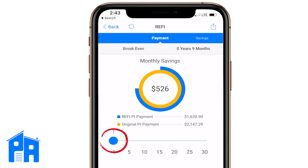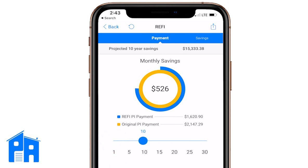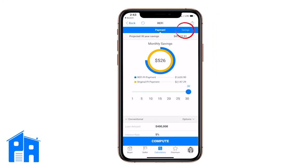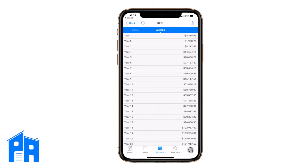You can also use the little slider — lightly touch the blue ball. At 10 years, the projected savings are $58,000, because they're saving $526 per month. At 20 years, it's $121,000 — almost double. At 25 years, it's $144,000, which is the max. If you go past that to 27, 28, or 29 years, the number goes down because the other loan will have paid off, so the savings start dwindling. After 30 full years, you still will have saved $47,657.